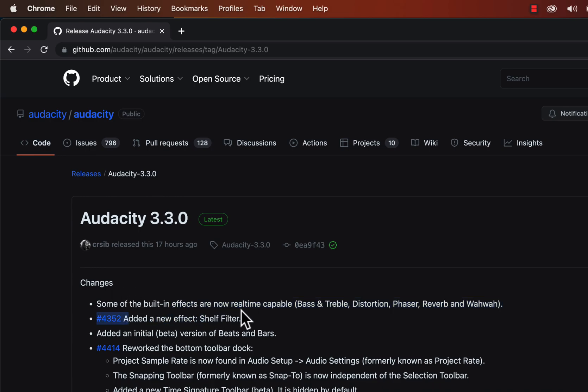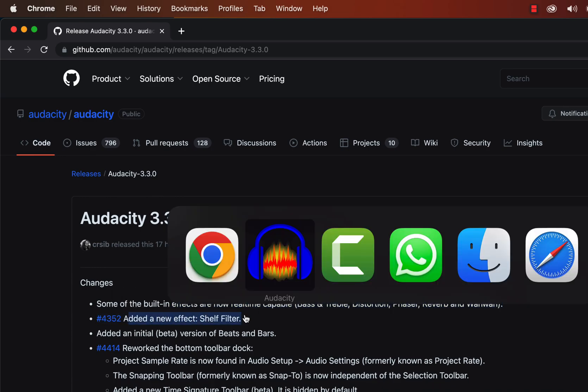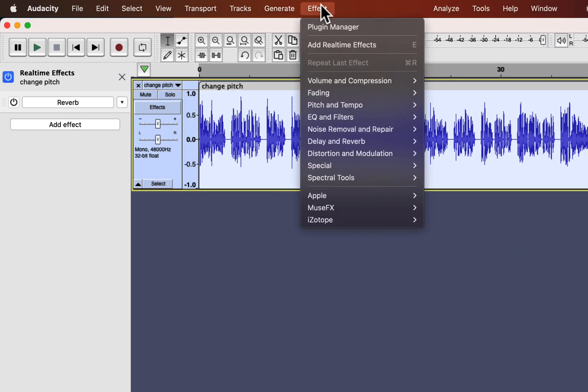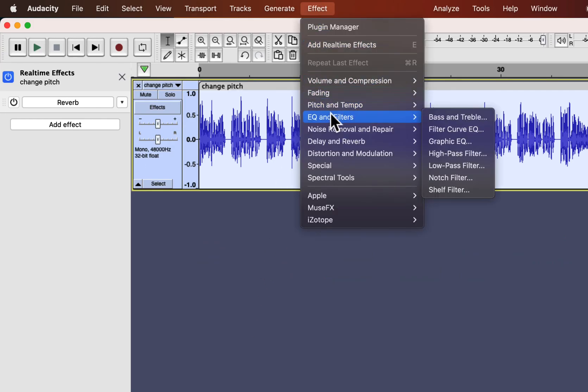A new effect, shelf filter, has been added to built-in effects. If you are familiar with high shelf and low shelf filters, Audacity made the task easier for you.